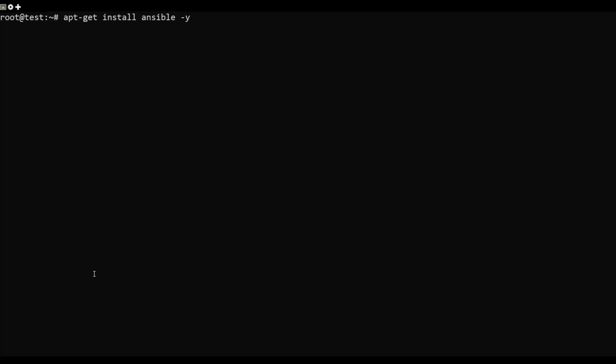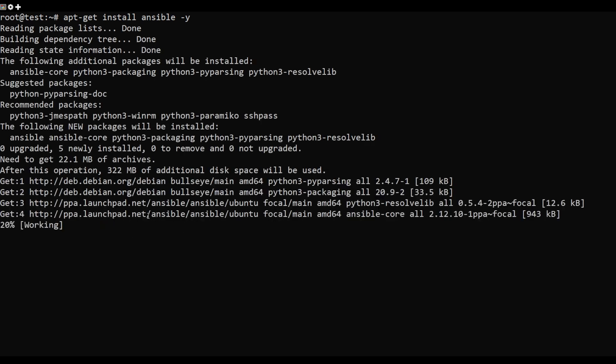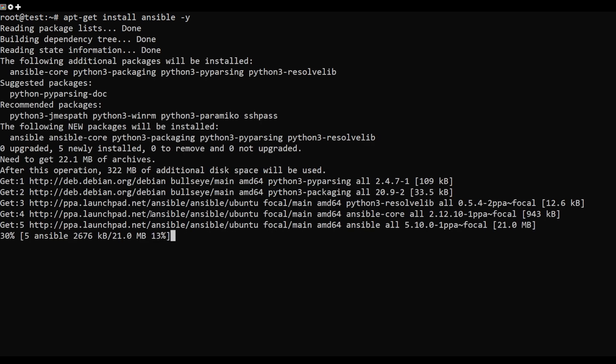Now, run the following command to install Ansible. Once Ansible has been installed, verify the version.